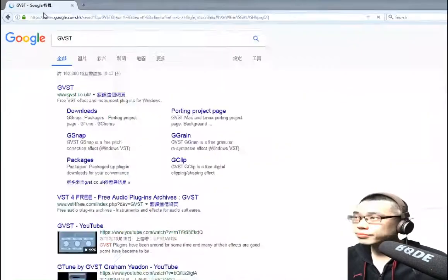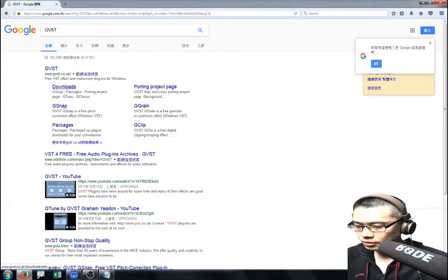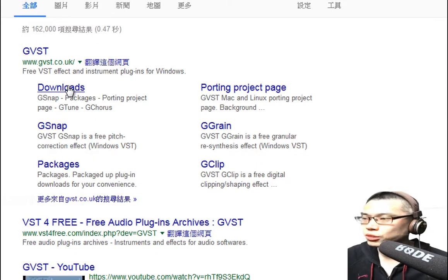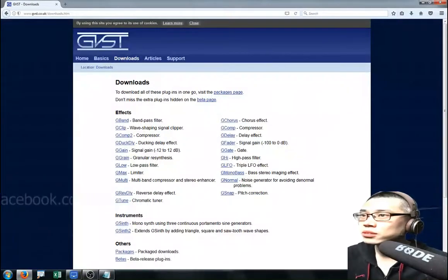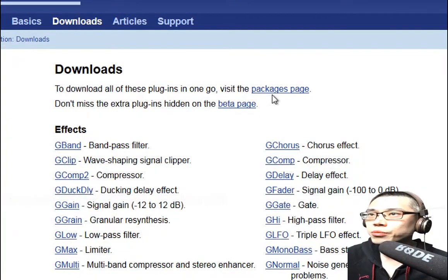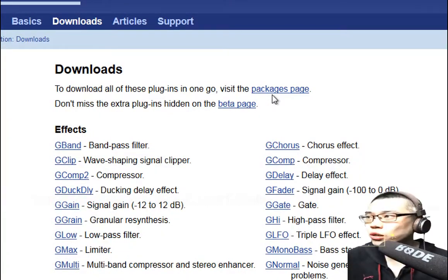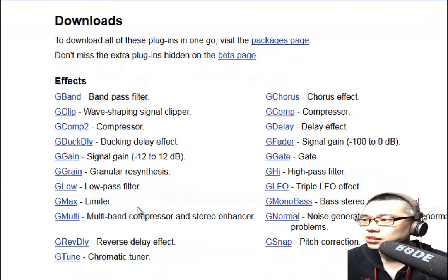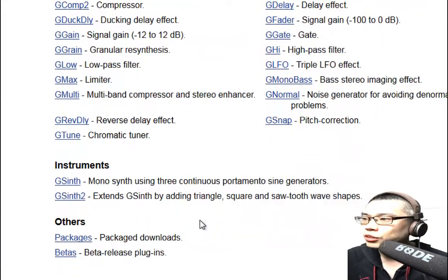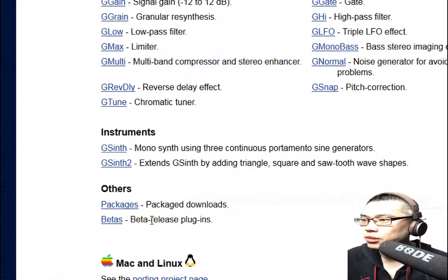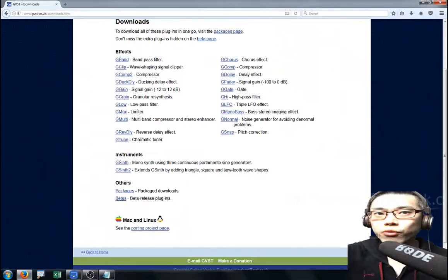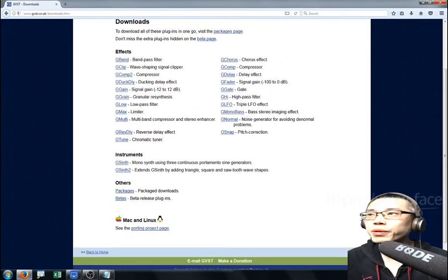The second pack is GVST. You go to the downloads section and it has the effects listed. Visit the packages page because if you want to download all the effects instead of doing them one by one, you can download the whole package. It has both the 64-bit and 32-bit versions available.